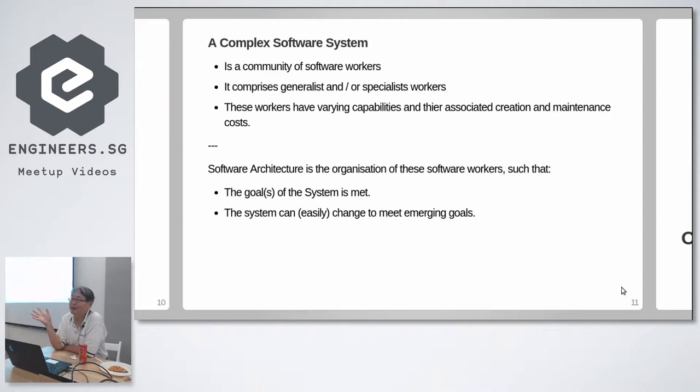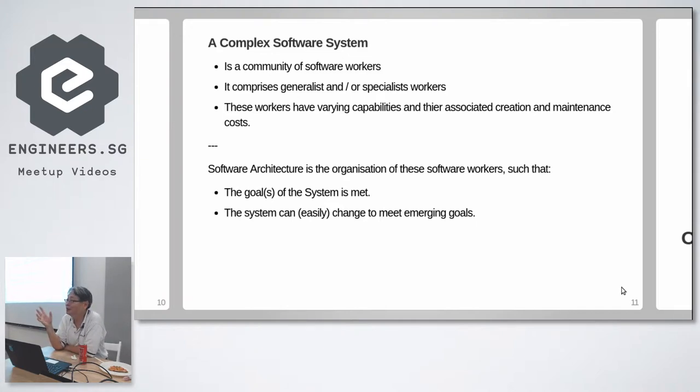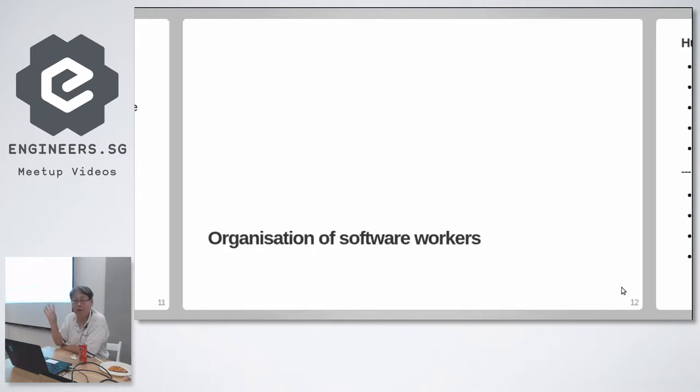The British civil service met its goals at that time, but it has a difficult time changing to meet new goals. So it's not a very good system in a dynamic environment. A very good system in a static environment.